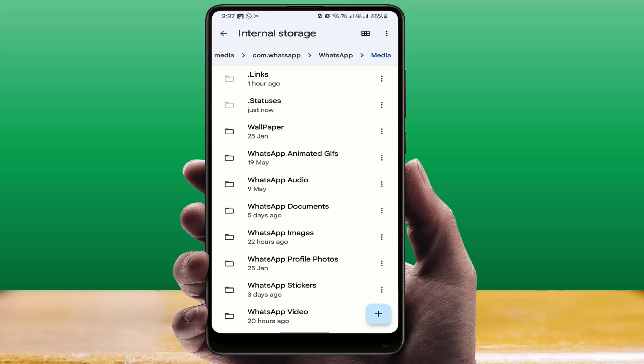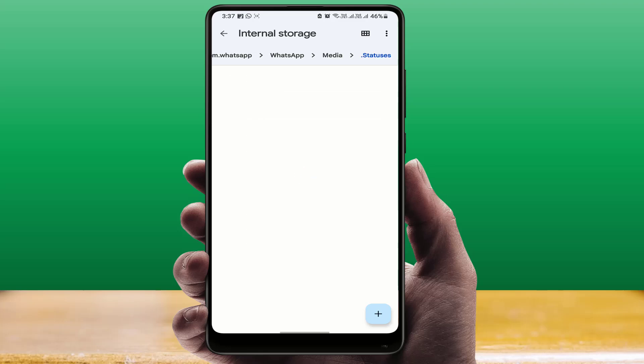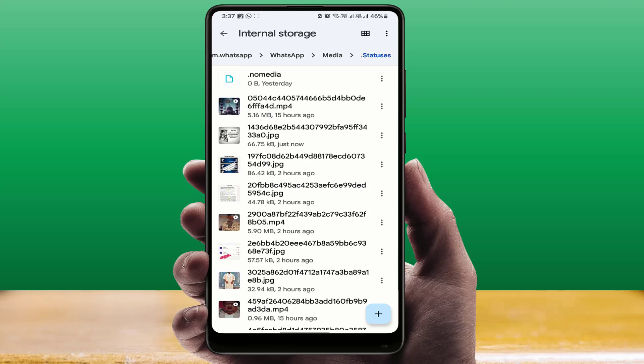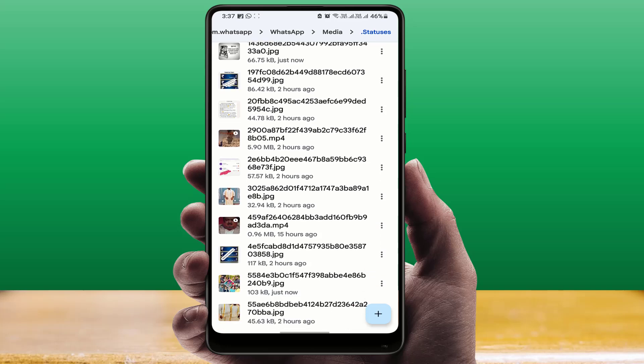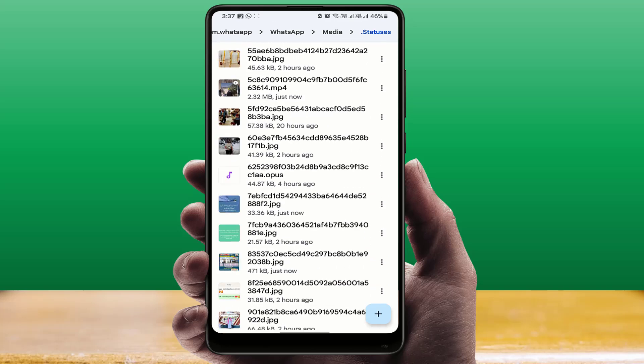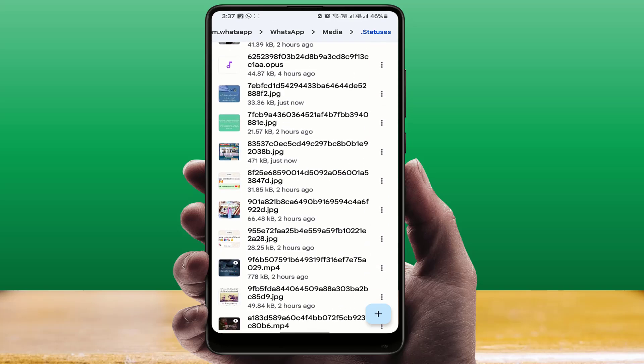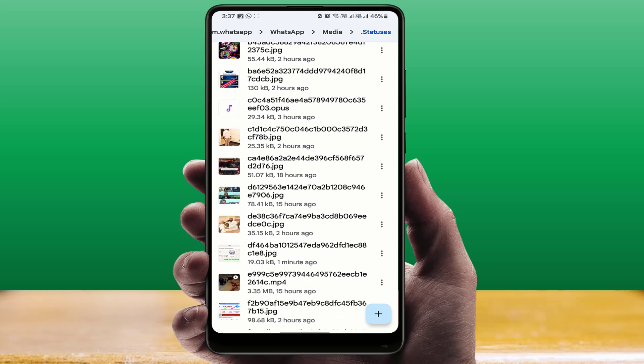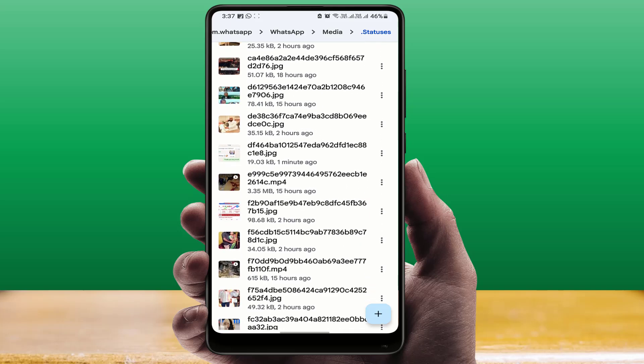Just open that folder. In that folder, you can see all your opened WhatsApp statuses, including photos and videos, as you can see on my screen. These will automatically...